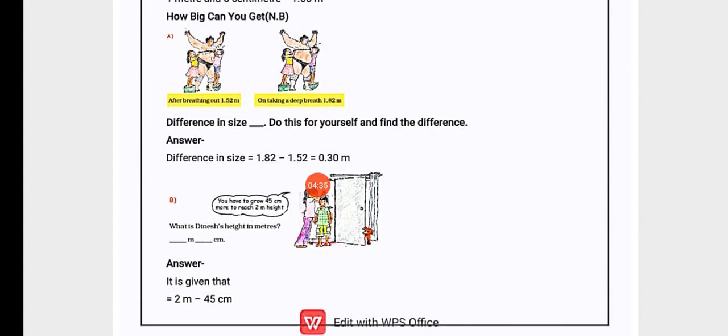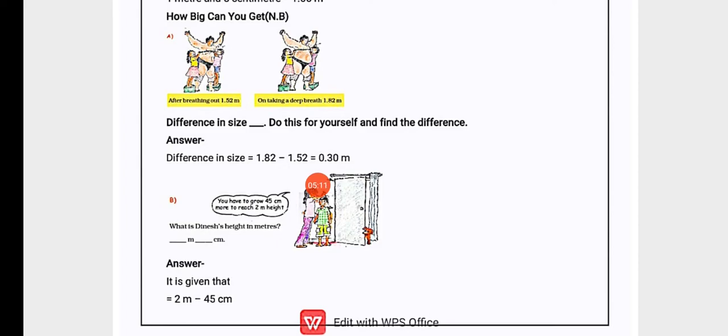Next topic is How Big Can You Get? You can see diagrams are given. The first one is a man which two kids are measuring. After breathing out, 1.52 meters; on taking a deep breath, 1.82 meters. When he is taking a deep breath, his tummy size is 1.82 meters, but when he is breathing out, he is 1.52 meters.